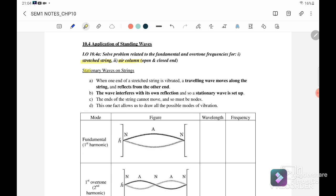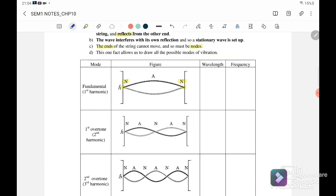Let us look at the stationary wave on the string. When one end of the stretched string is vibrated, a traveling wave moves along the string and reflects from the other end — one going to the left and another reflecting back to the right. The wave interferes with its own reflection and so a stationary wave is set up. Since both ends of the string are fixed and cannot move, both ends must be nodes.